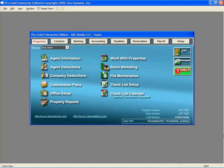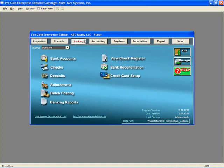In order to set up bank accounts in ProGold, you will need the account numbers in front of you. Go to the Banking tab and click on Bank Accounts.